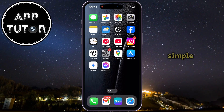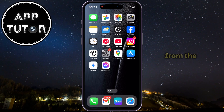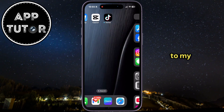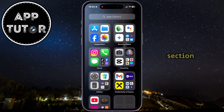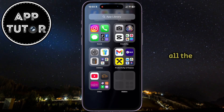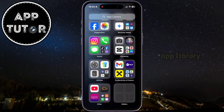That's pretty simple. All I have to do is swipe from the right side to the left until I get to my App Library section, and once you're here, just swipe all the way down until you get to the bottom of the App Library.